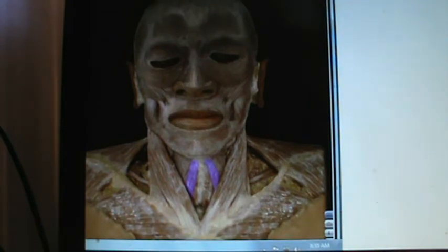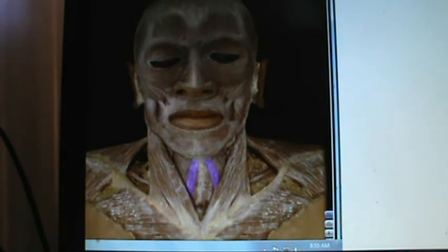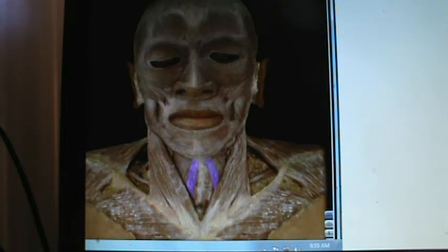This is the second one, and it goes from the sternum up to the hyoid. We call this one the sternohyoid.